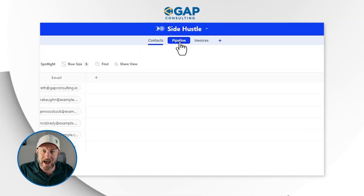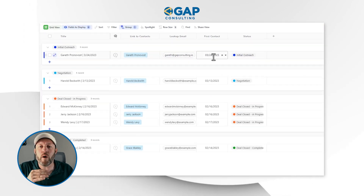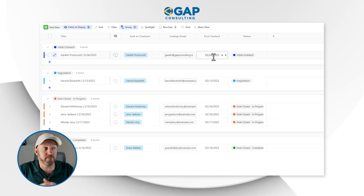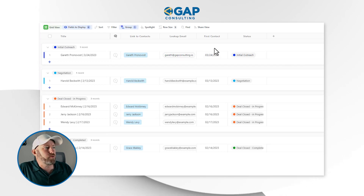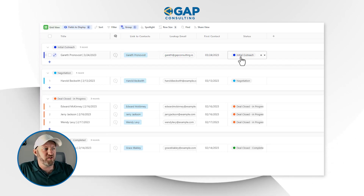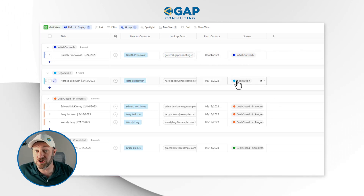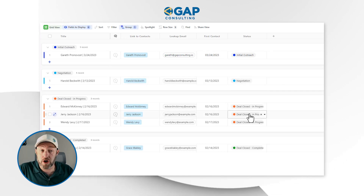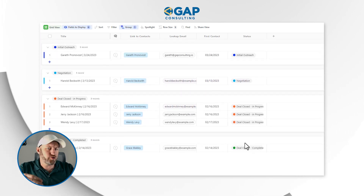Moving on to the next application, this is where we track our pipeline. We're linking and actually connecting to those contacts we've formed inside of the Contacts application. More importantly, we're also able to identify when we made contact, when we first initiated that conversation, and the status of this particular pipeline candidate — initial outreach, negotiation phase, deal closed in progress, deal closed complete, or maybe we lost a few of these opportunities.